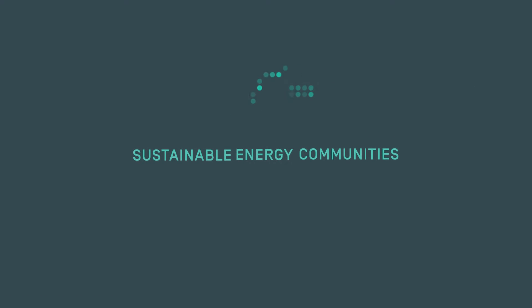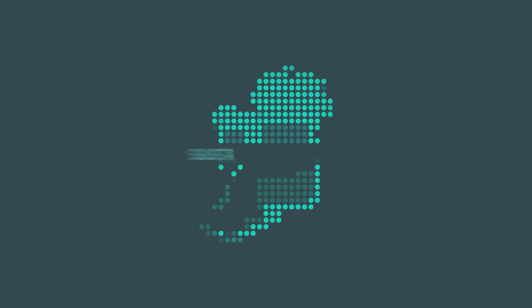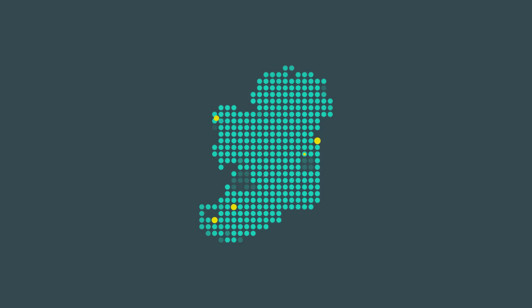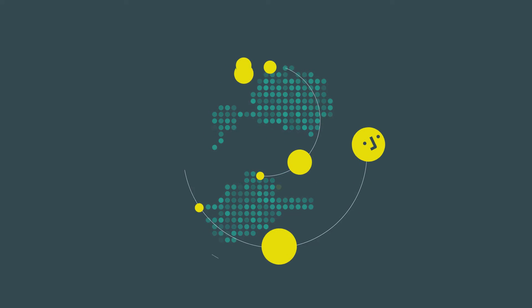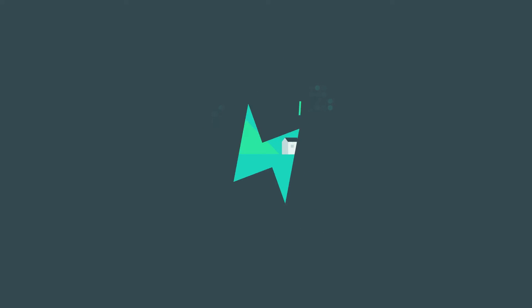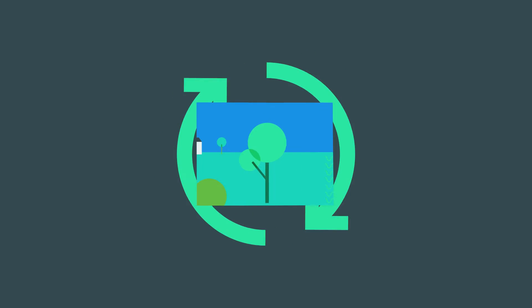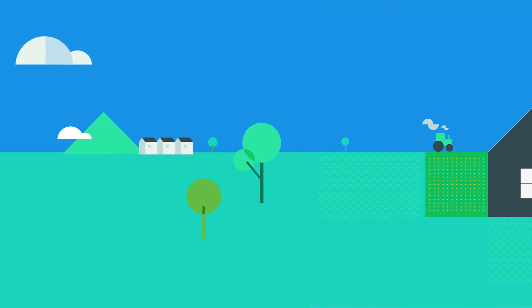All around Ireland, a movement of sustainable energy communities is growing. Groups where everyone works together across a network to develop a sustainable energy future for the benefit of their community.